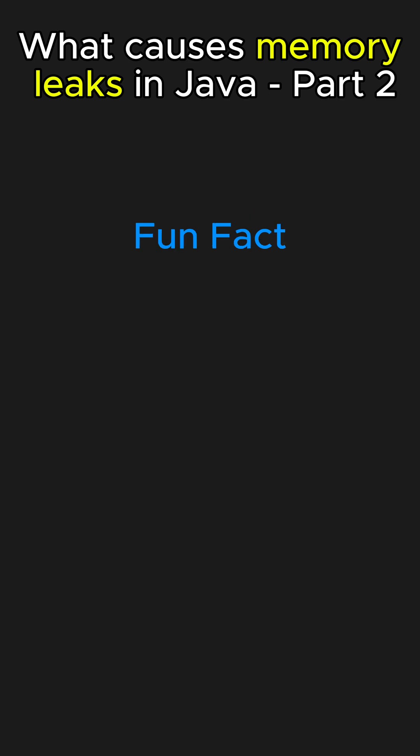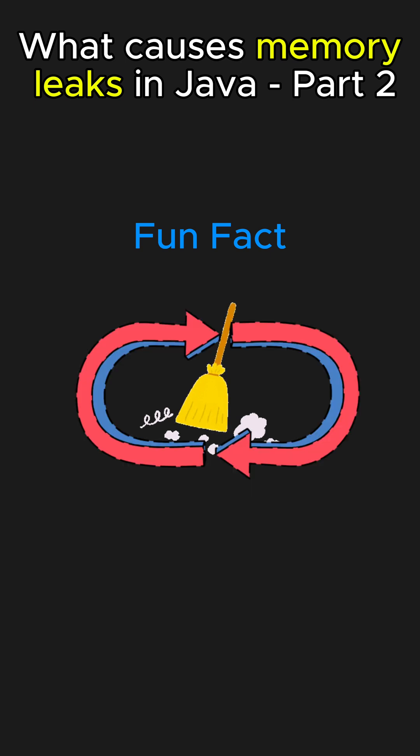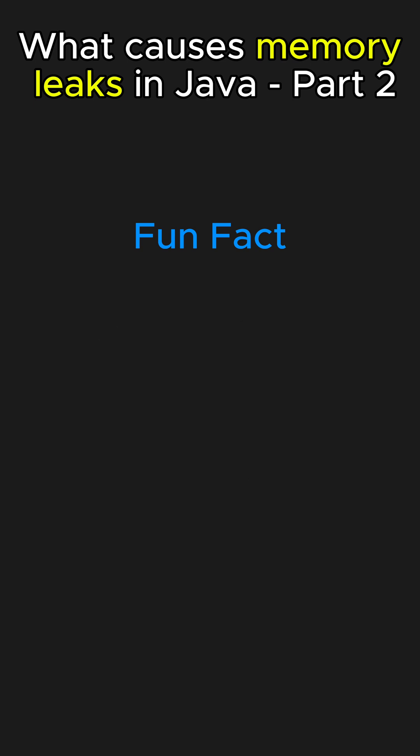Fun Fact! Did you know, while Java's garbage collector is great at detecting unused objects, it can't fix circular references or objects still reachable from active references, which are common causes of memory leaks.